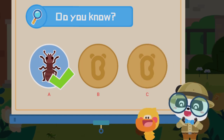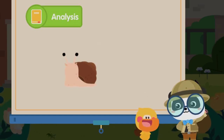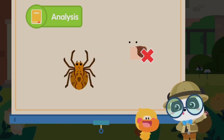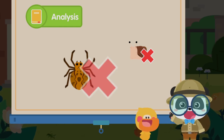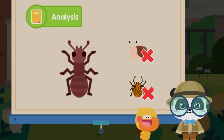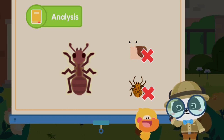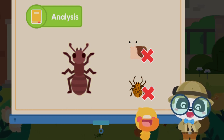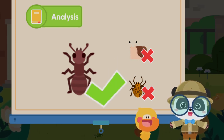That's right! You are right. As a snail doesn't have six legs, it's not an insect. A spider has eight legs and no antennae, so it's not an insect either. An ant has two antennae, six legs, and its body is divided into three parts — head, thorax, and abdomen. An ant is an insect.